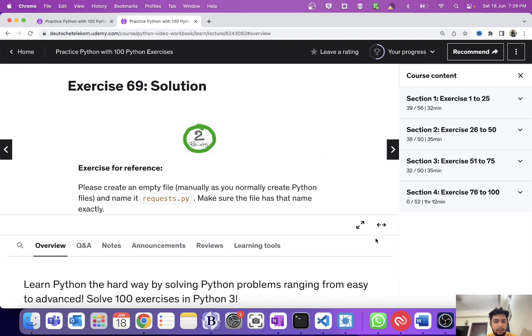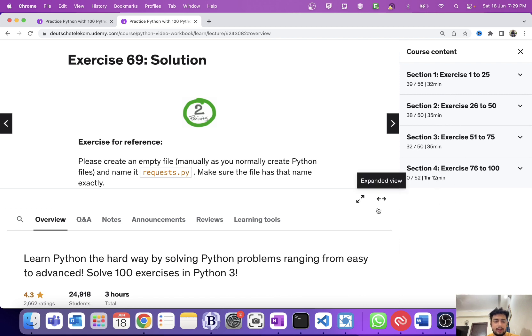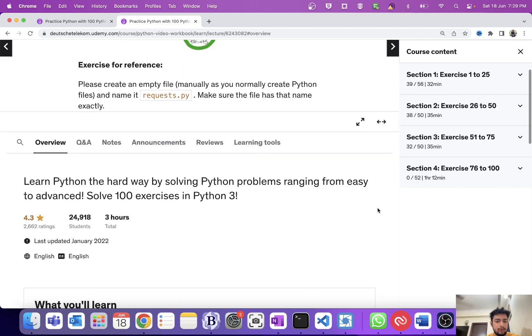I would recommend you guys to follow this Udemy course. This is quite good and has 100 Python exercises which are subdivided into four sections. One more thing: this is not any sponsored video. I'm just sharing my resource which I use to learn Python.